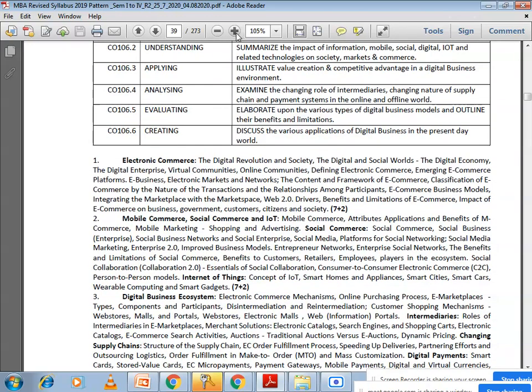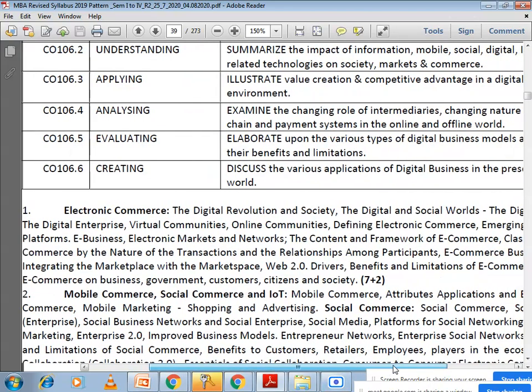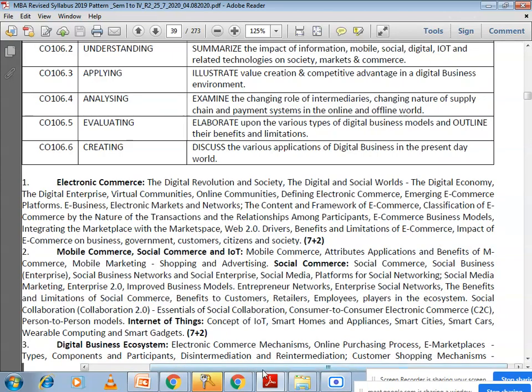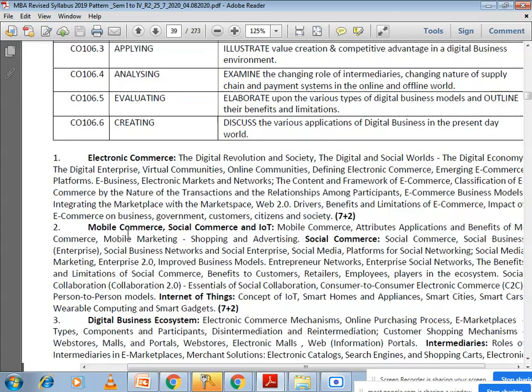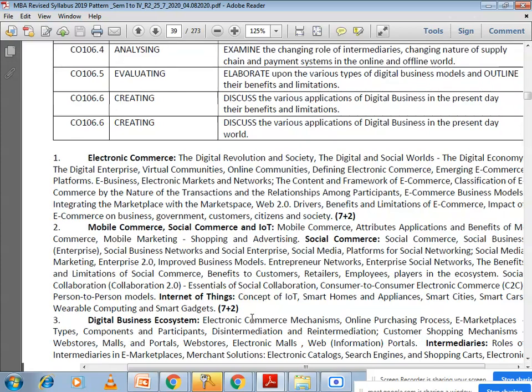The first topic is the introduction to electronic commerce. In this first chapter, we are going to study what is electronic commerce, what is its nature, what is the digital economy, what are the benefits, advantages, and disadvantages of e-commerce, and its impact on business, government, customers, citizens, and society as a whole. The next topic is mobile commerce, social commerce, and IoT.